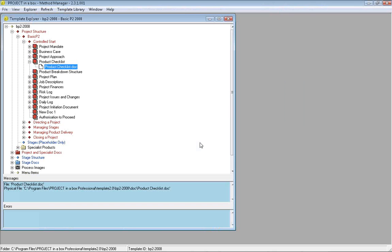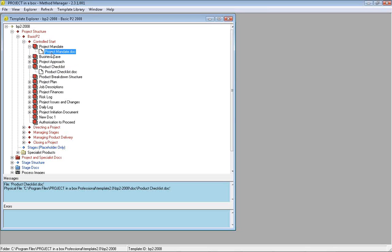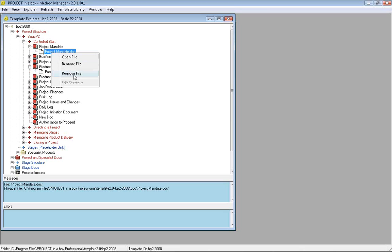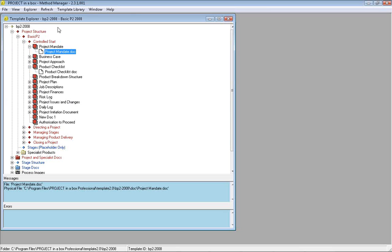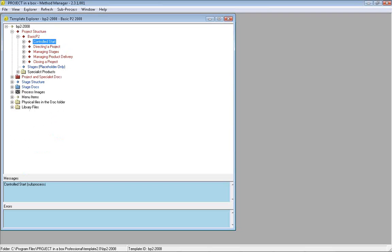You may already have your own template for a checklist or mandate. Very common for organizations to have their own template. You can locate the various documents, delete the mandate, and add your own mandate in. Every time you launch a project it will come through with your own document. Simplest personalization is done at that document level, keeping existing processes and navigation structures.